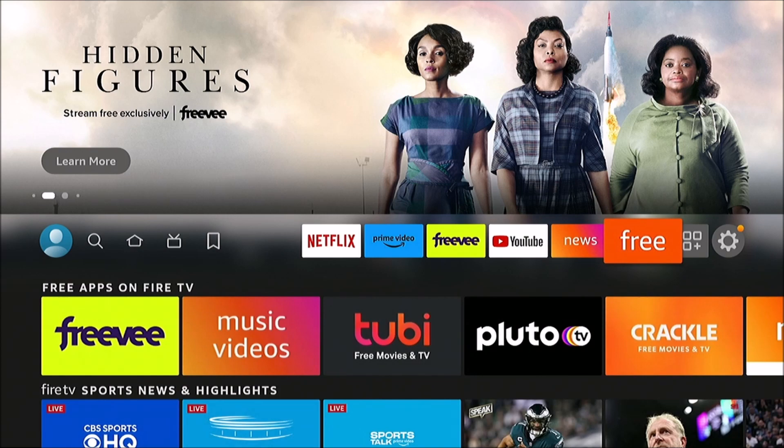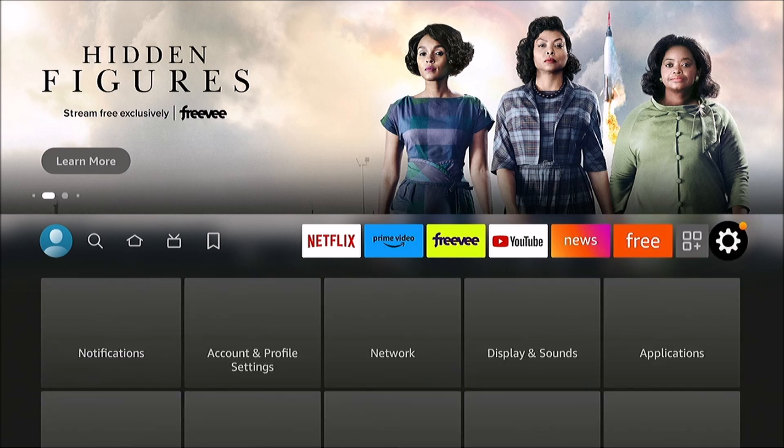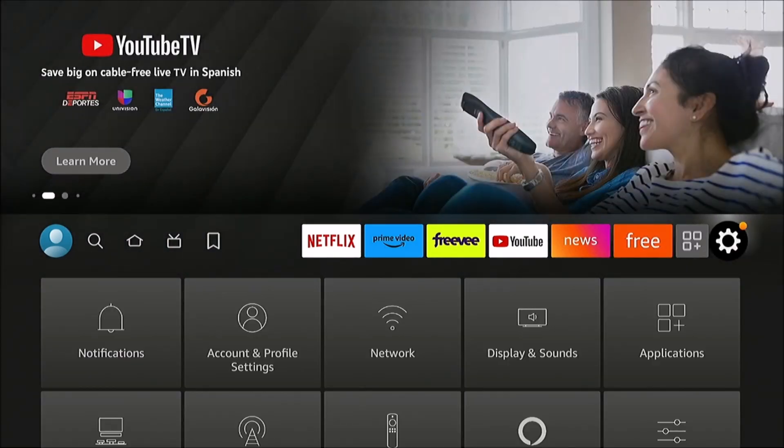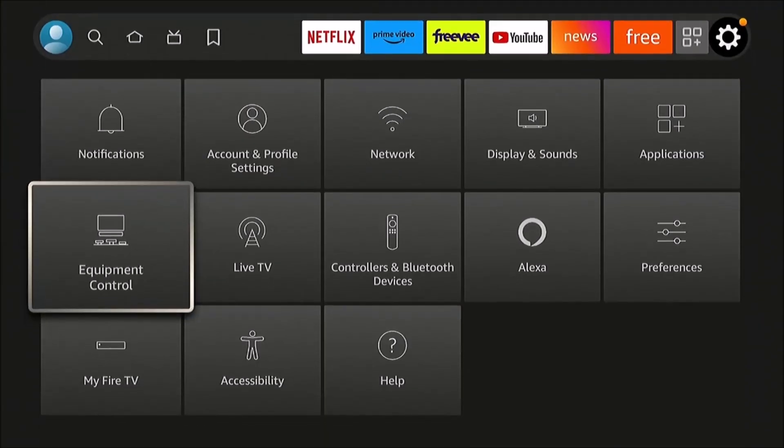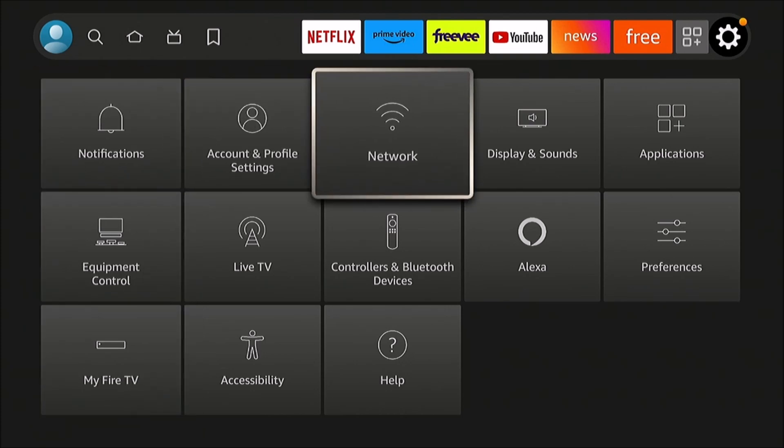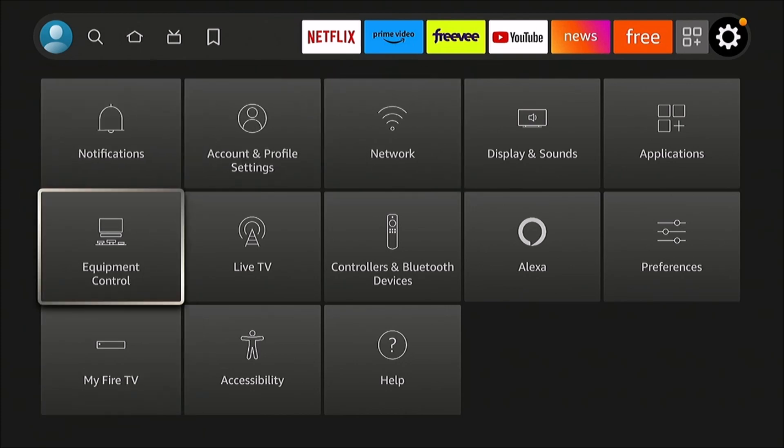to go from the home screen over to the settings cog. If we go down, some people think it's under network, but it's not.